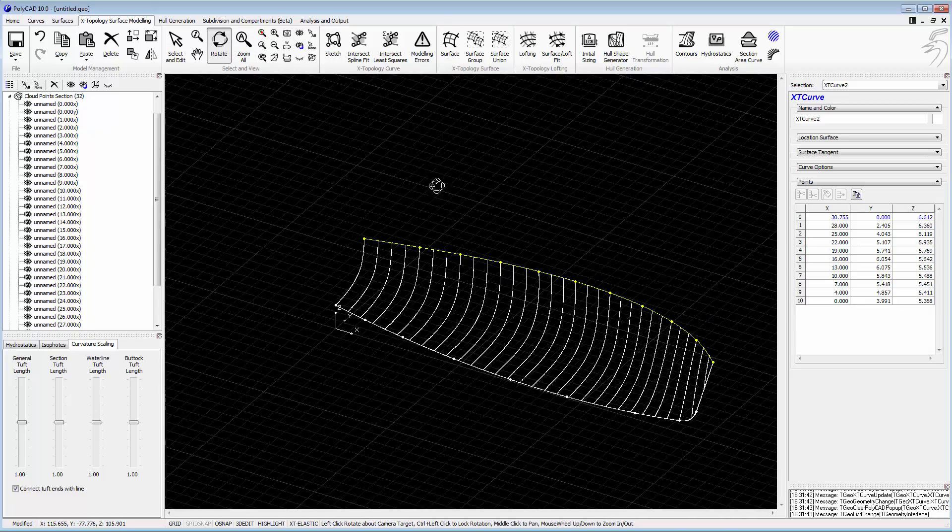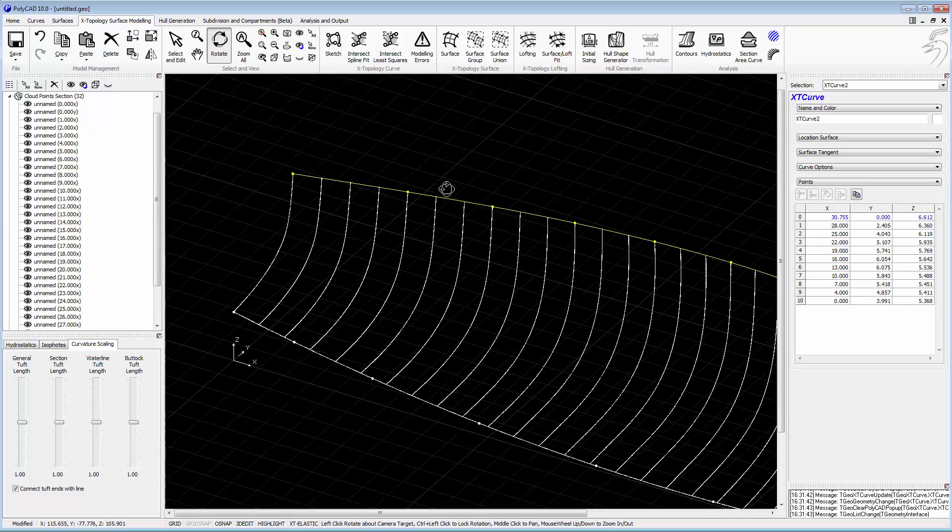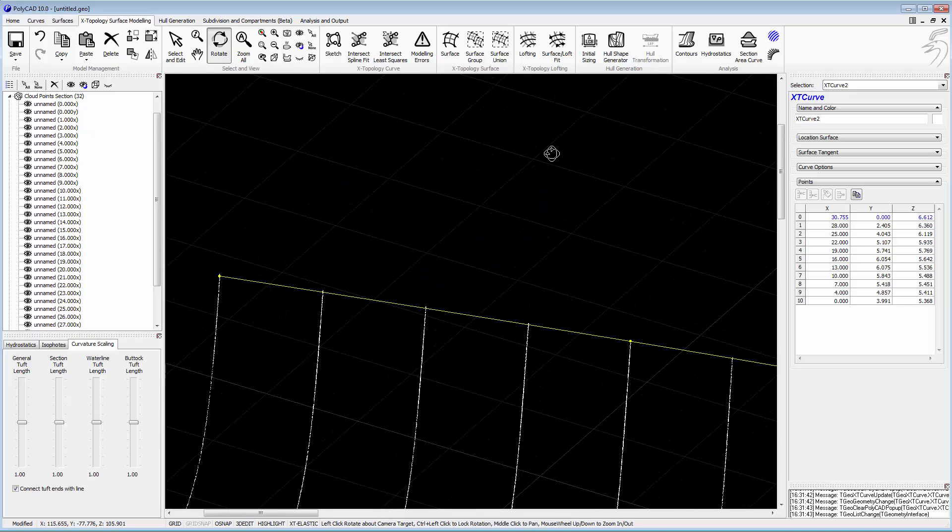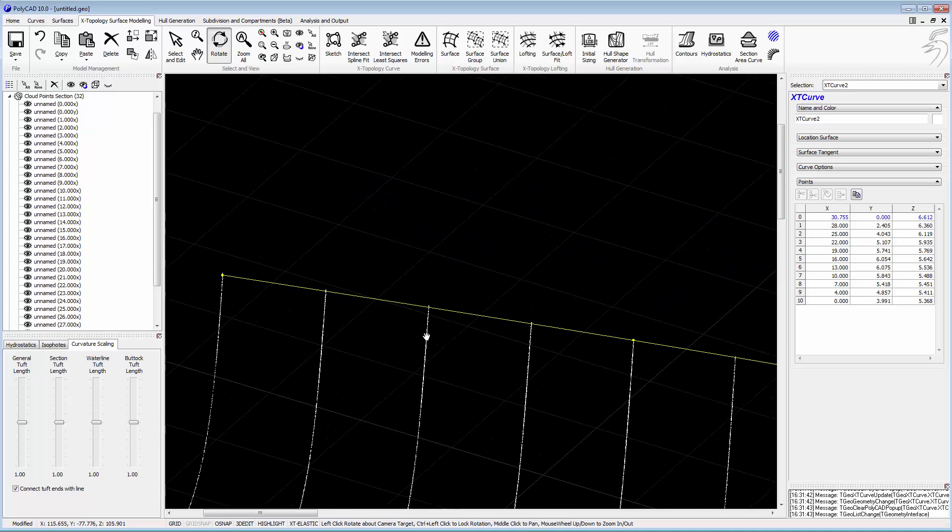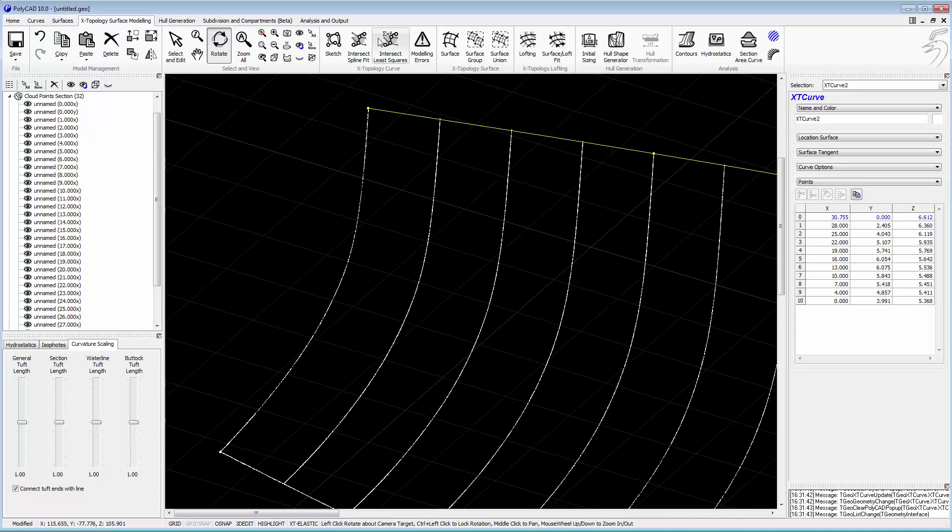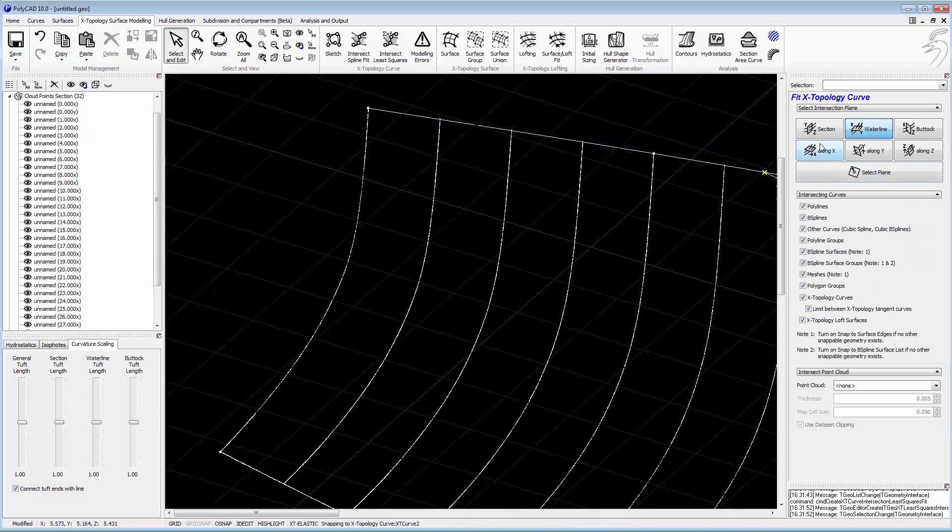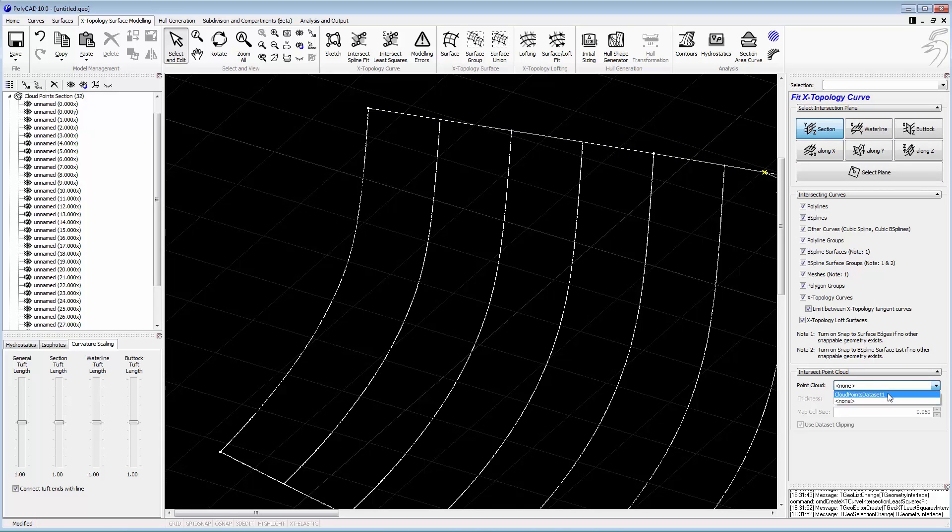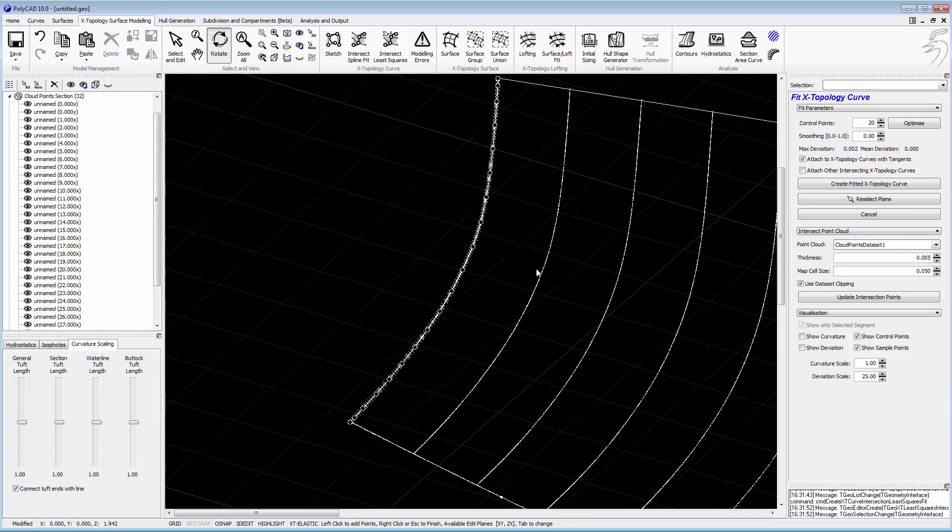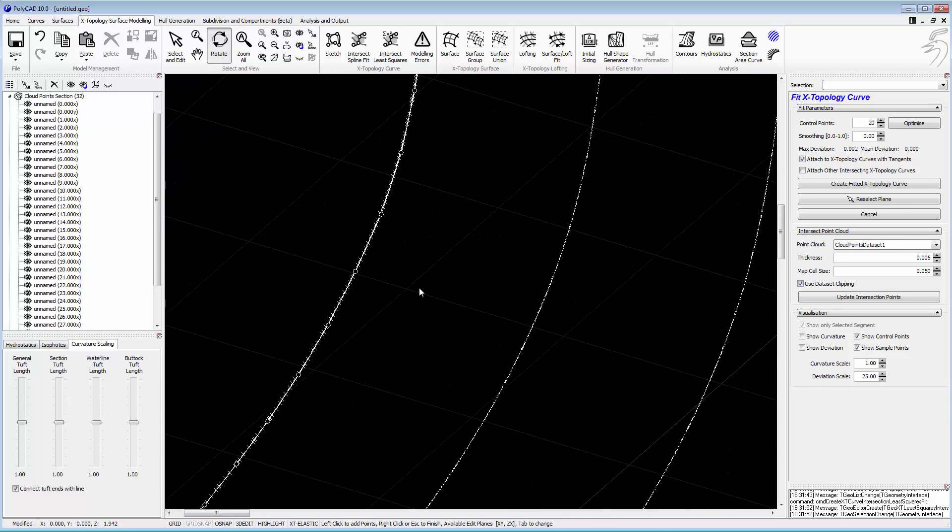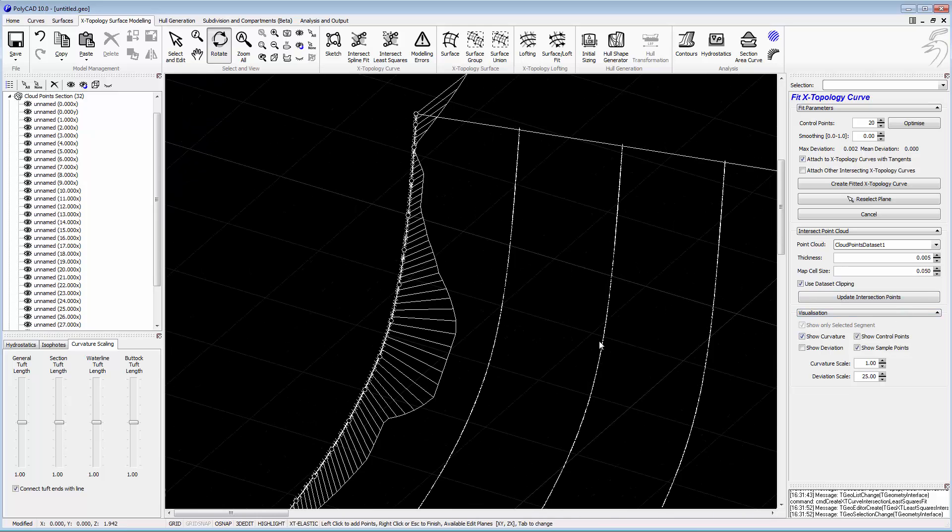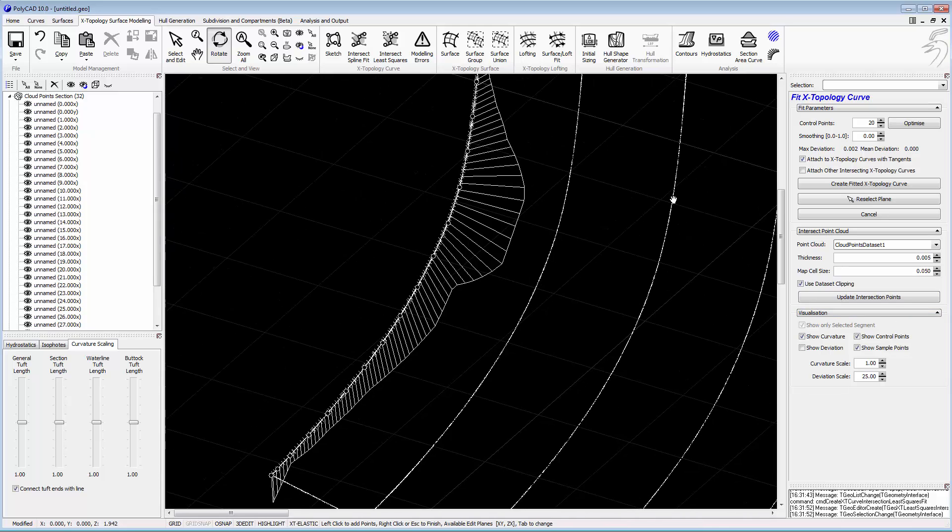As far as digitization goes, that's pretty much all the curves that we're going to do. The rest will be picked up through intersection and fitting. We'll first start with the transom. We'll select the point cloud that we want to use, and we can see that we've got a load of samples and a load of control points have been fitted. We can see the curvature.